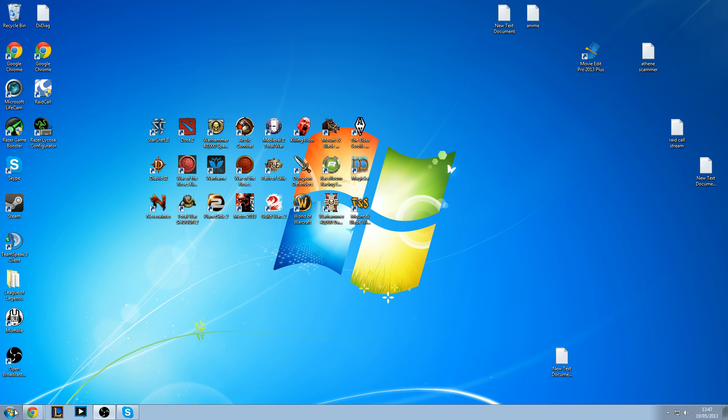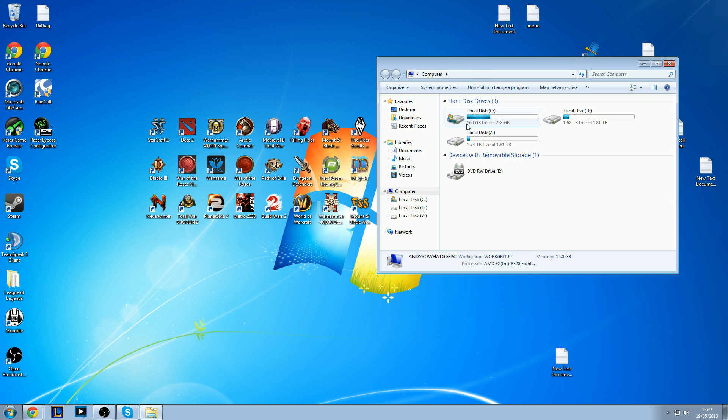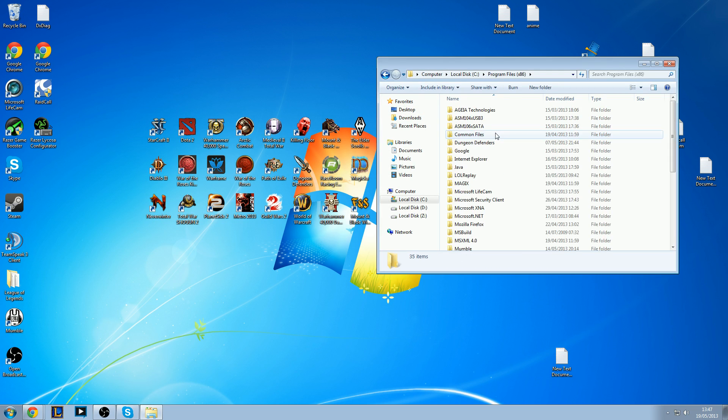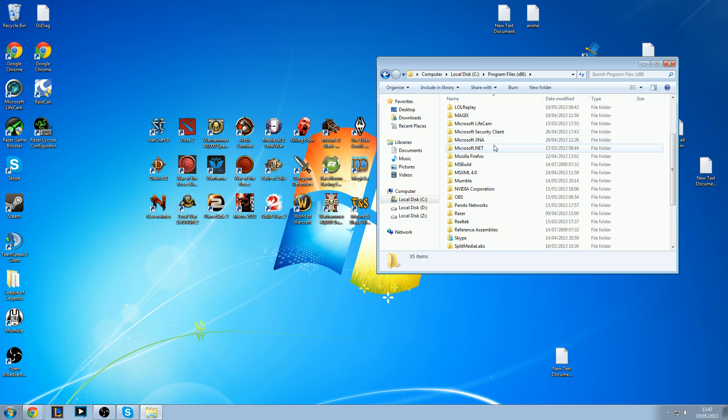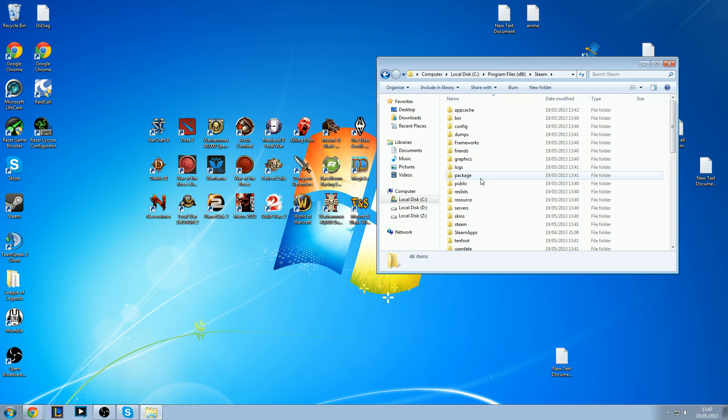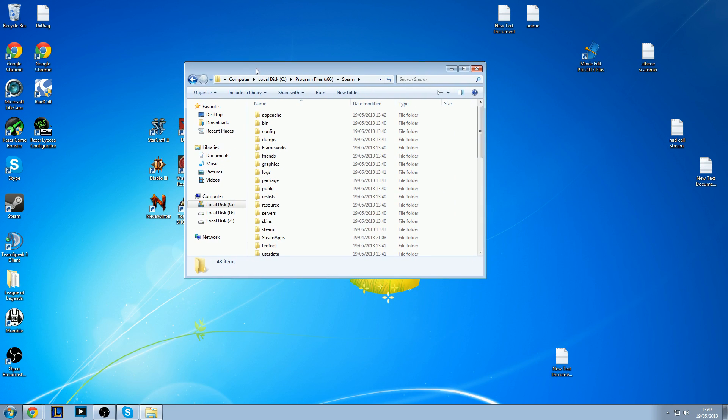Now I'm going to show you the default installation folder for Steam. It's on Computer, Local Disk C, Program Files, and then scroll down till you find Steam. This is where you have your Steam installed.